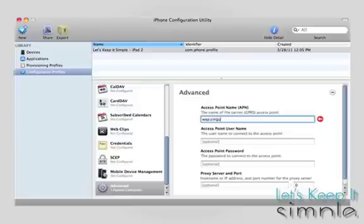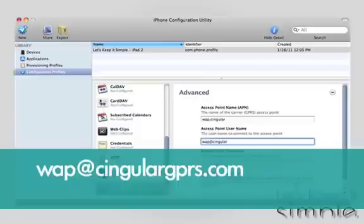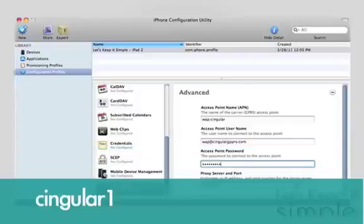For AT&T, you will enter the following. For access point name, type wap.singular, and for access point username, type wap.singulargprs.com, and your access point password is singular1.